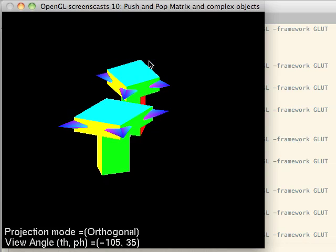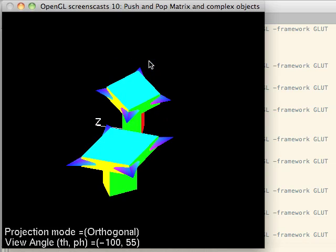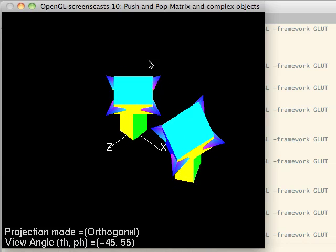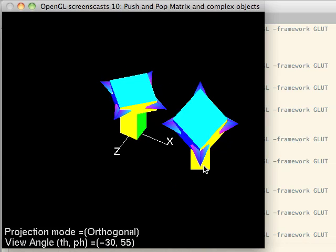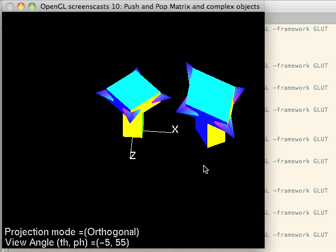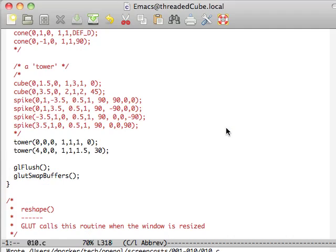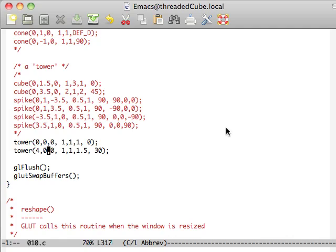And so the only difference, obviously, is it's been translated and scaled in the X direction. And then slightly rotated. So it's moved over on the X. It's been scaled on the Z, excuse me. And then rotated 30 degrees.